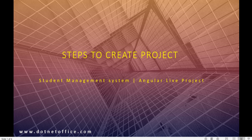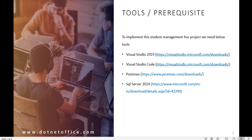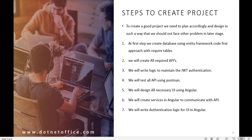Let's discuss what all steps are needed to create a project. In the previous video we have seen what tools are needed to create this project, and I recommend you please download all these tools to create this Angular project.